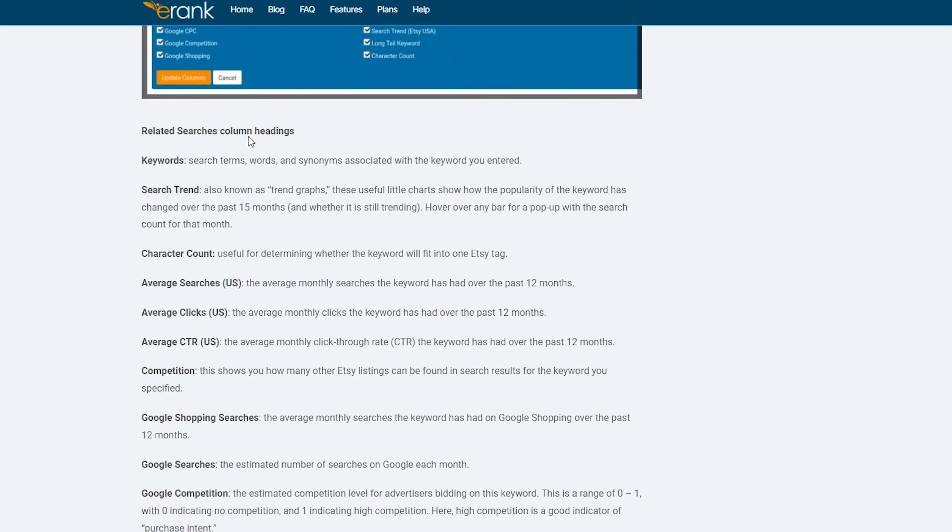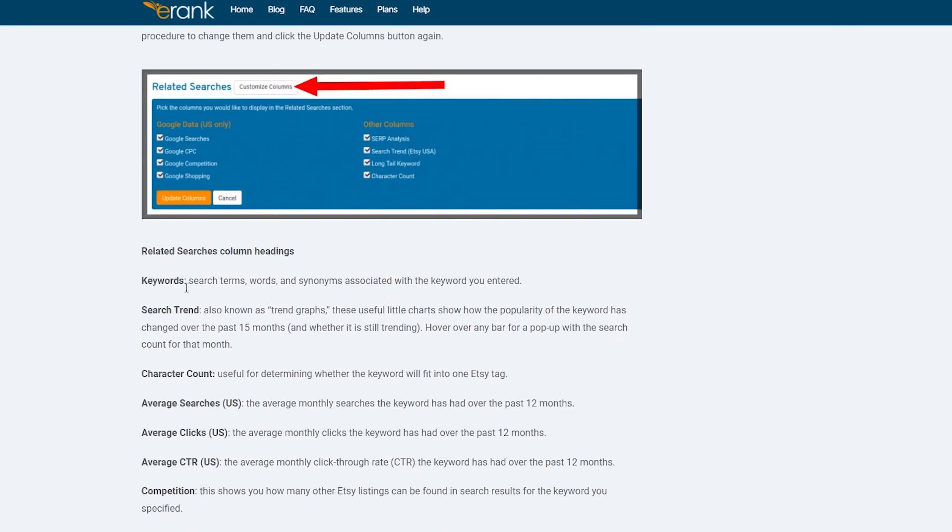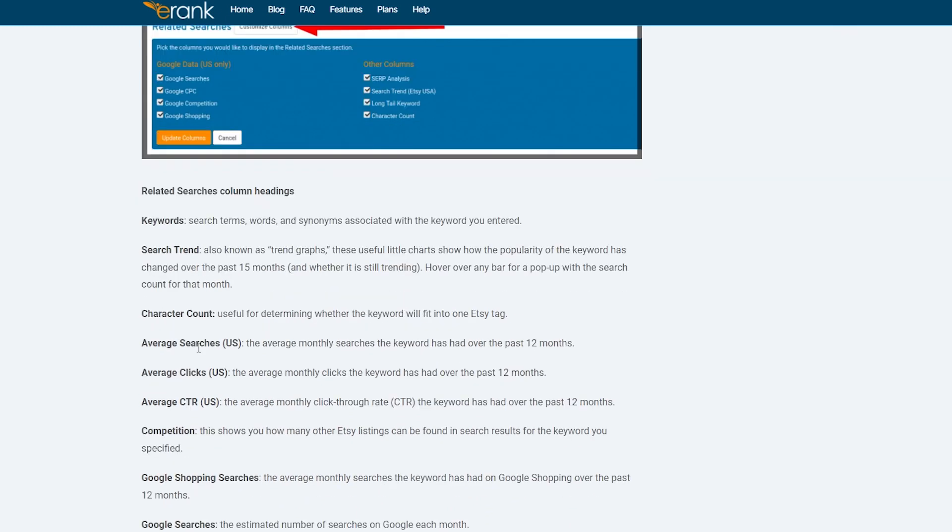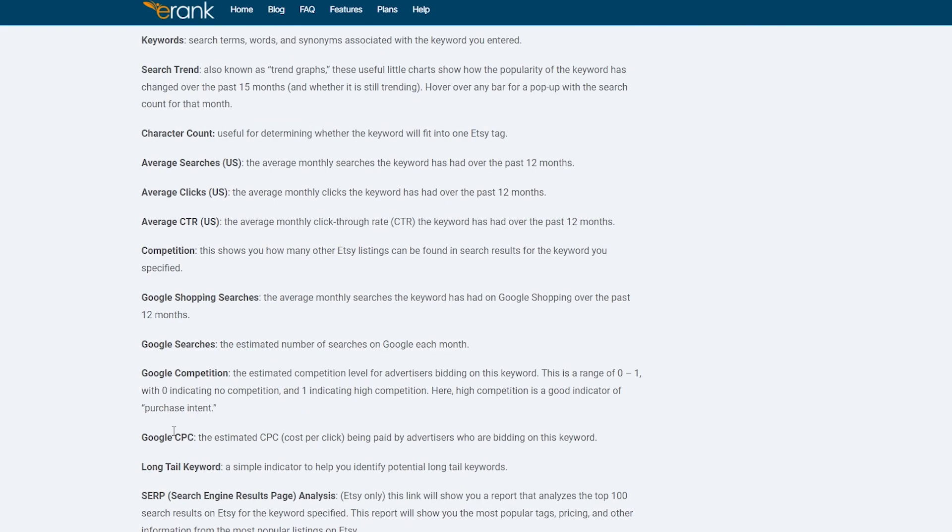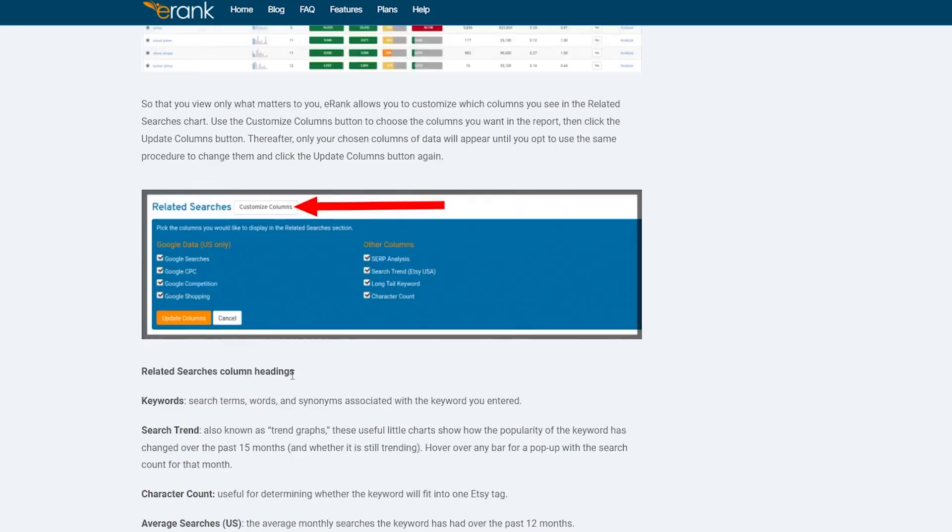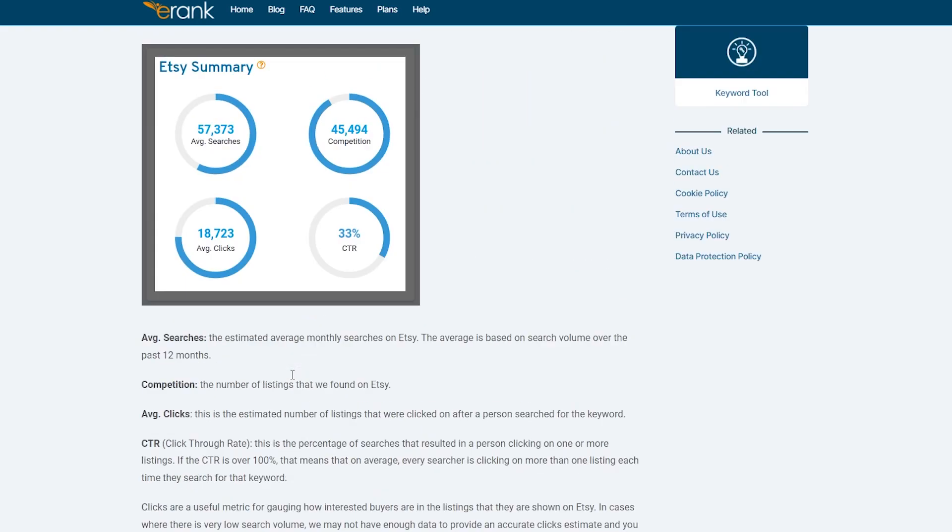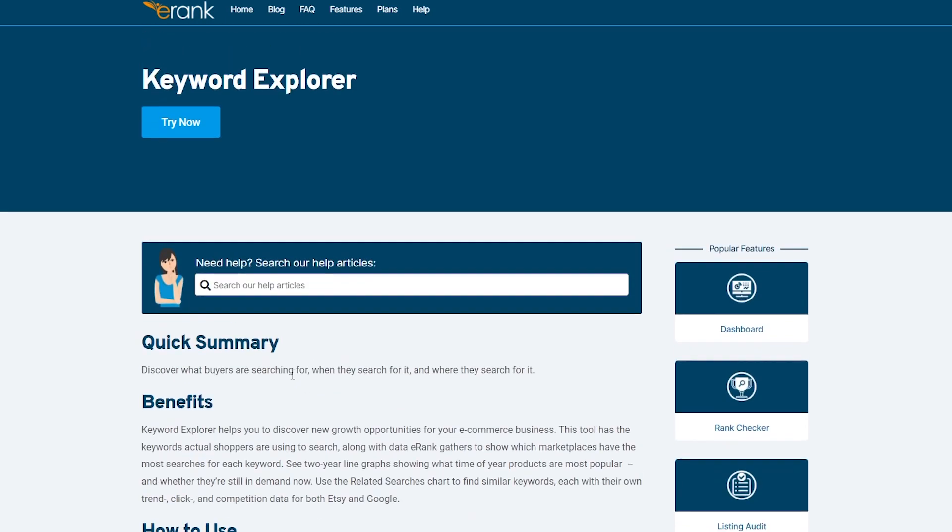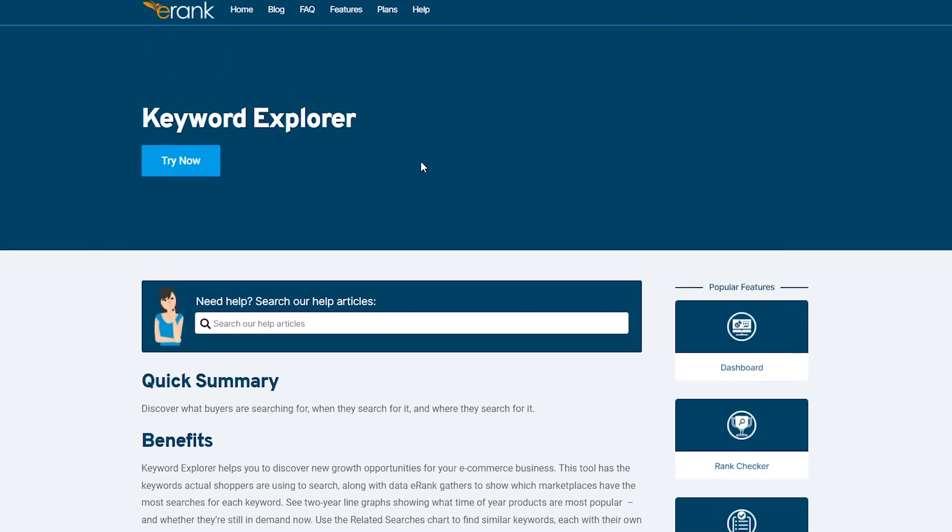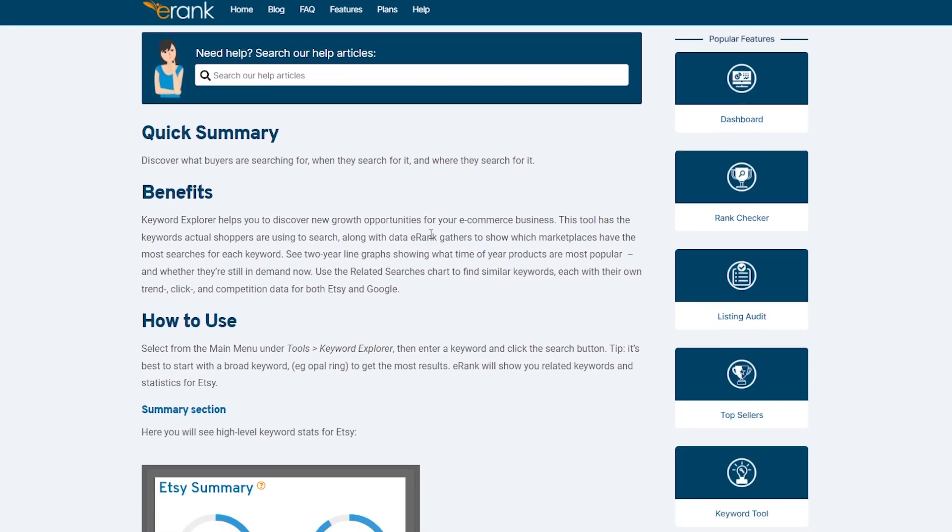And then down below, you have related search column settings. So you have keyword, you have search trends, character count, average searches, average clicks, average CTR, competition, Google shopping searches, and many, many more. So basically, you get all the bells and whistles for Etsy and other stores in eRank as well. So you don't have to worry about anything.